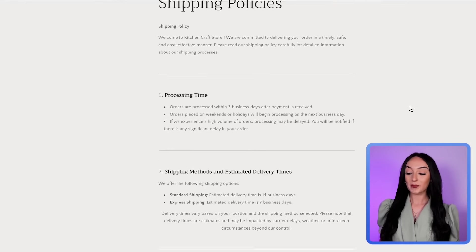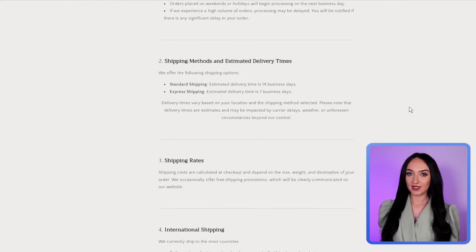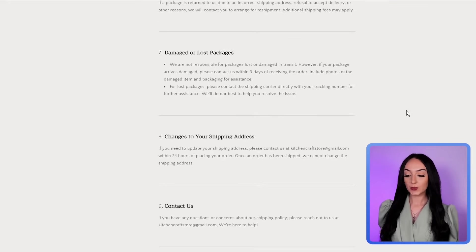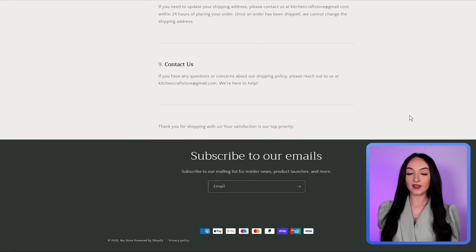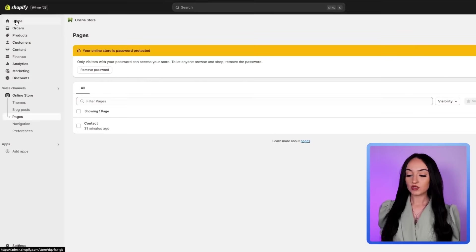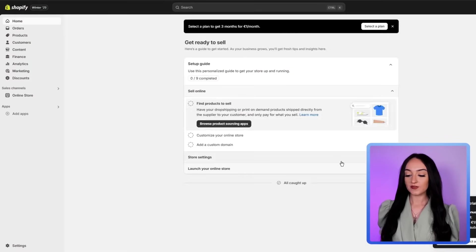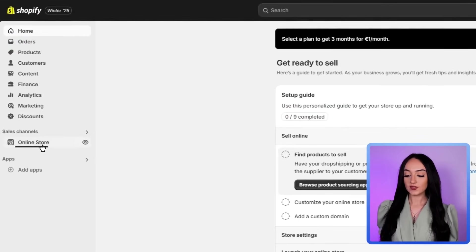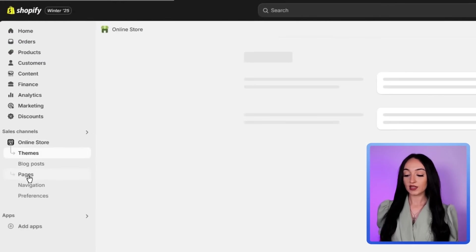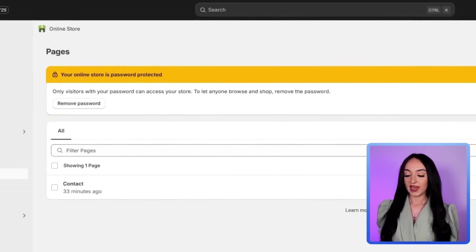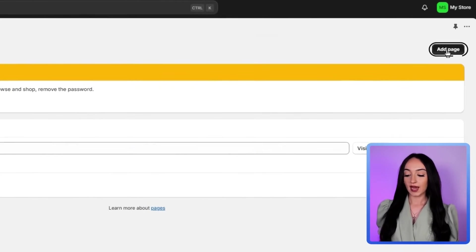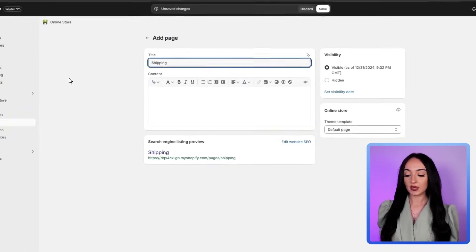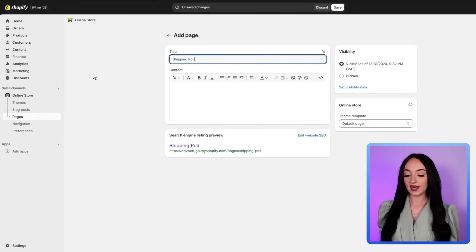So now we're going to add our important pages, like an about us page, a shipping policy and the terms and conditions page. So just go back to your Shopify dashboard, click online store, and then click pages, add a new page by clicking add page. For example, let's add a shipping policy page.